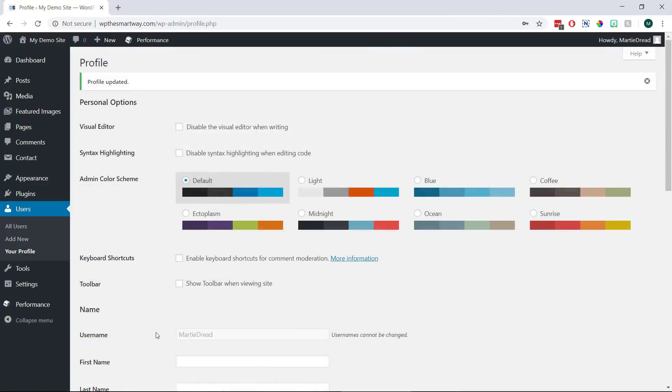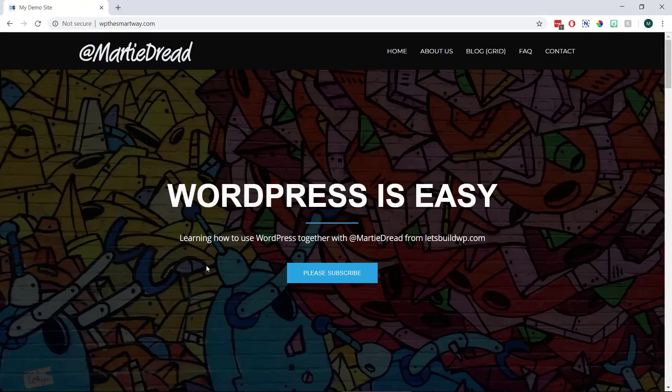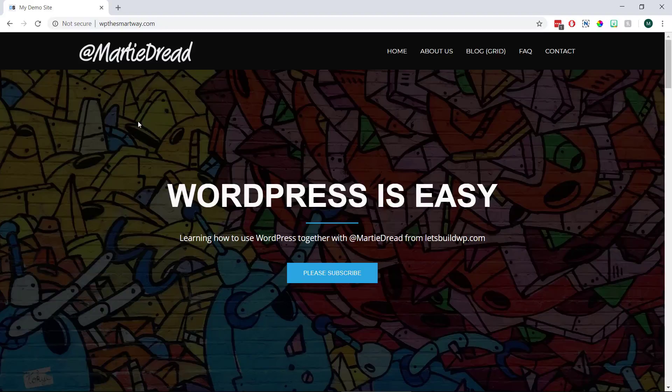And now when we visit our site we'll see that the WordPress admin bar is now gone.